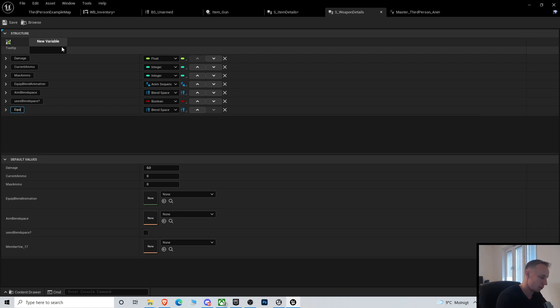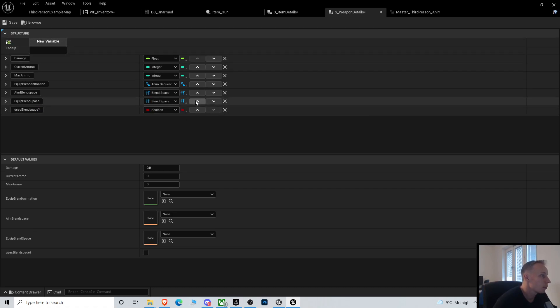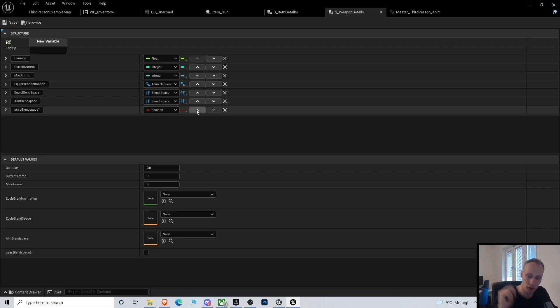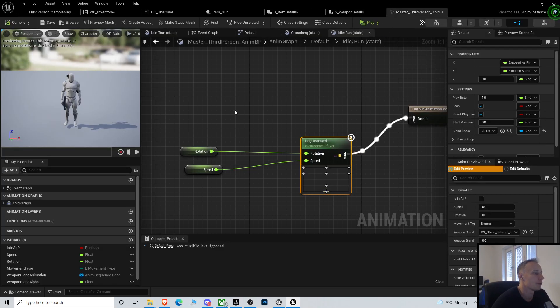We're gonna be using equip blend space. Move this one up. So we have this one between the equip blend, so this boolean is going to decide if we use just one animation or if we use an entire blend space.